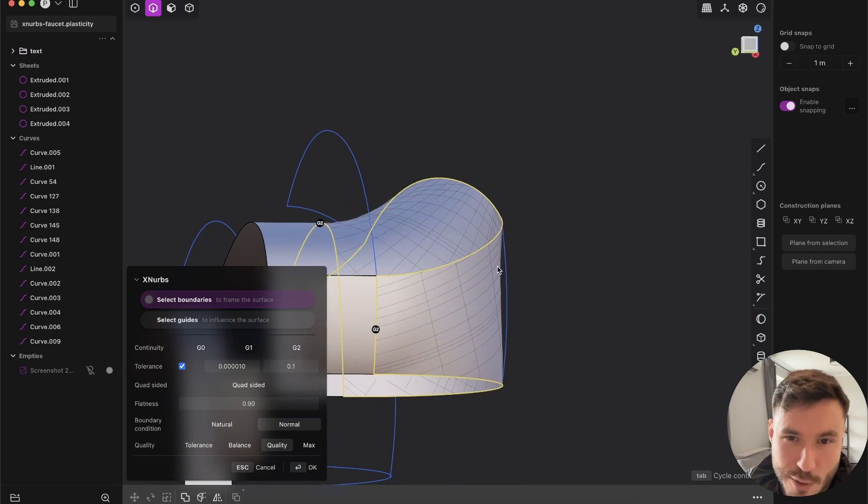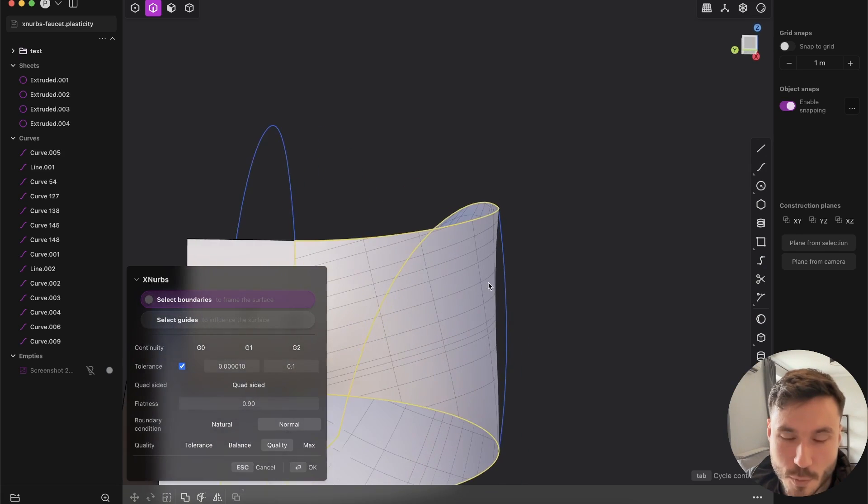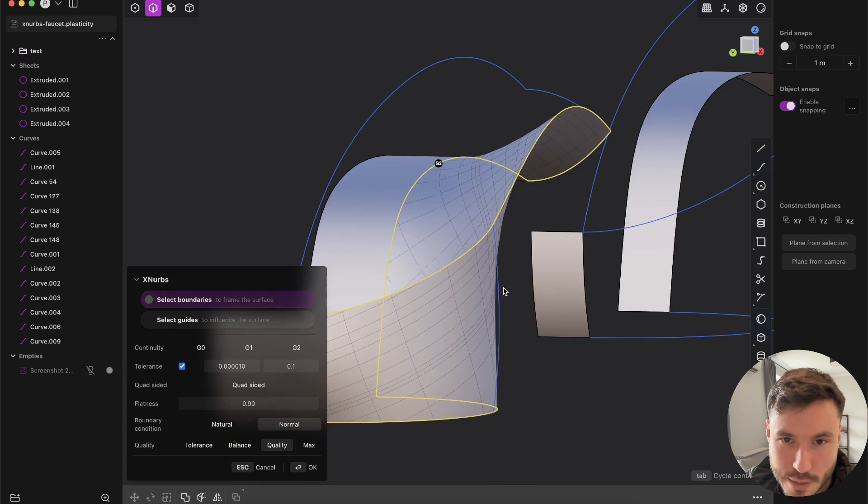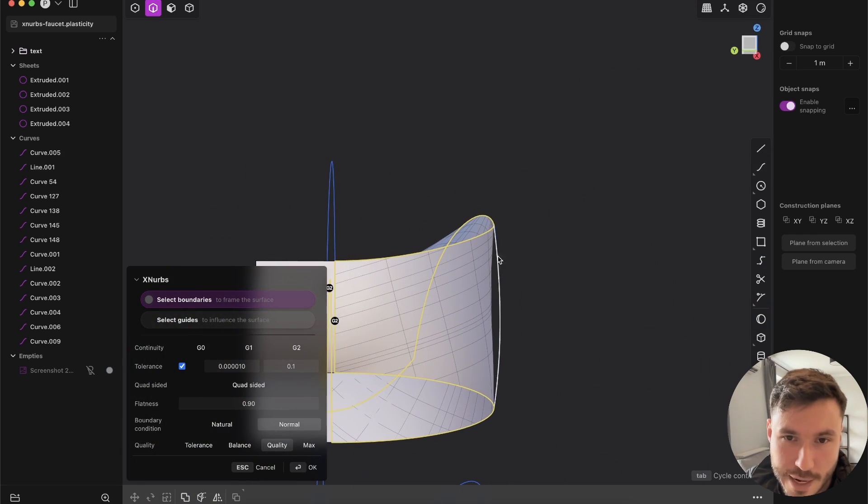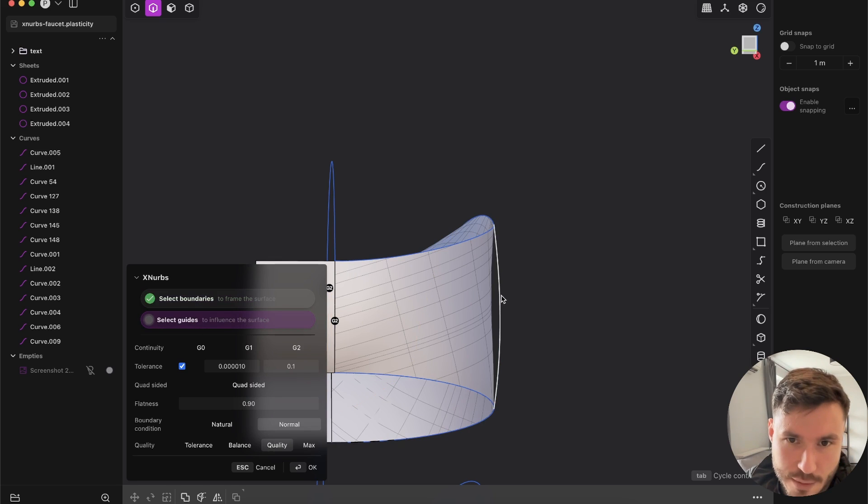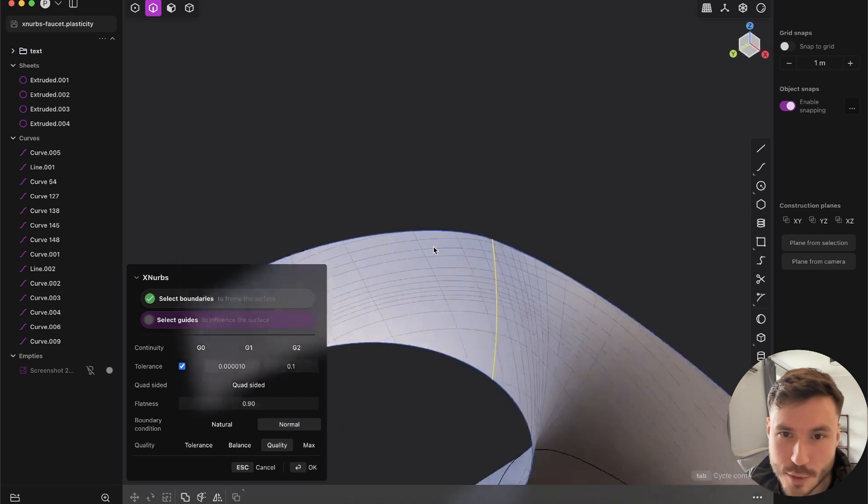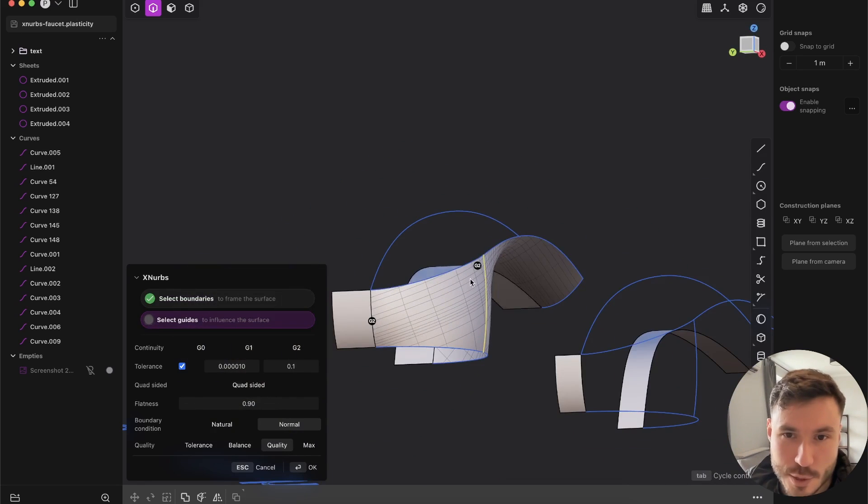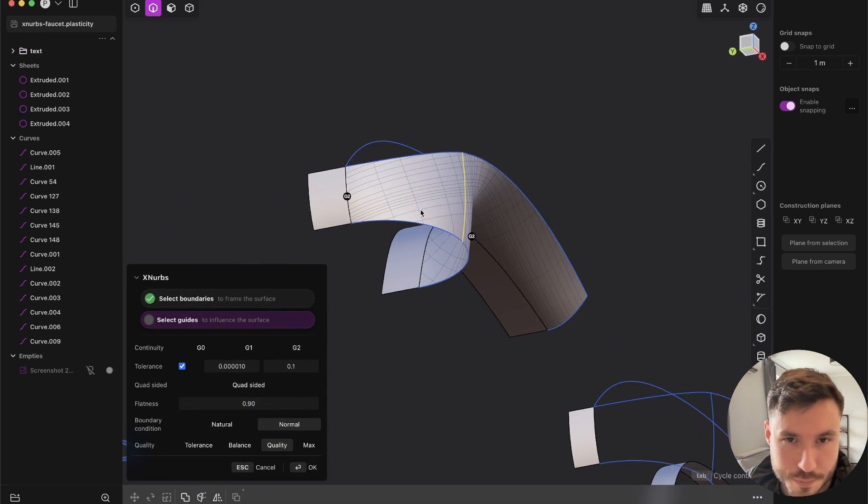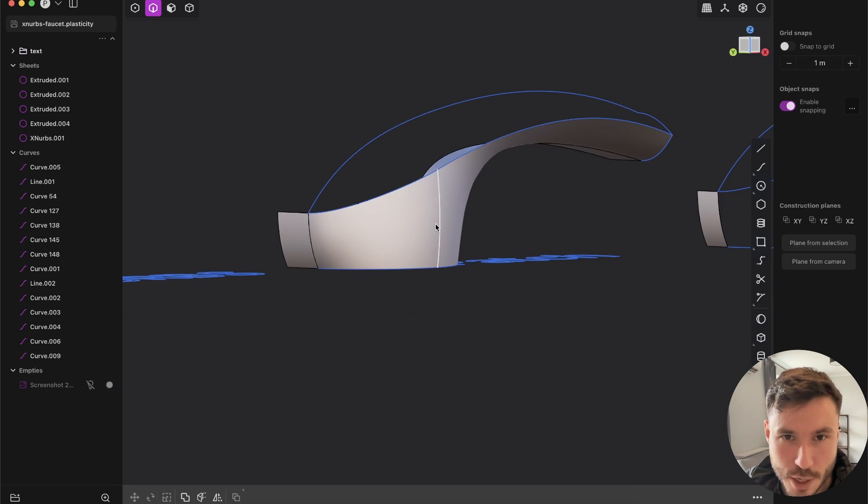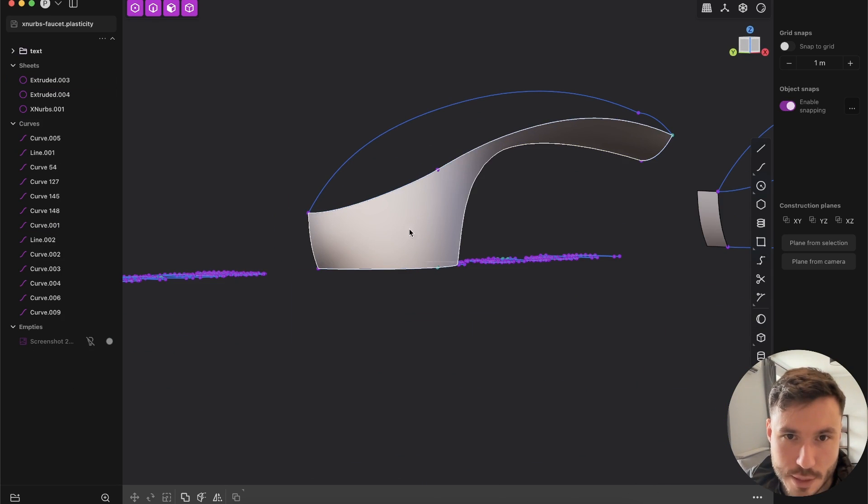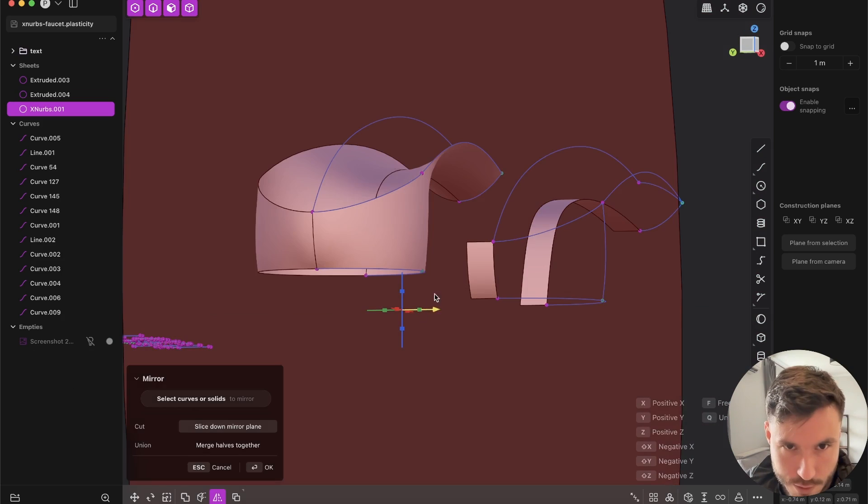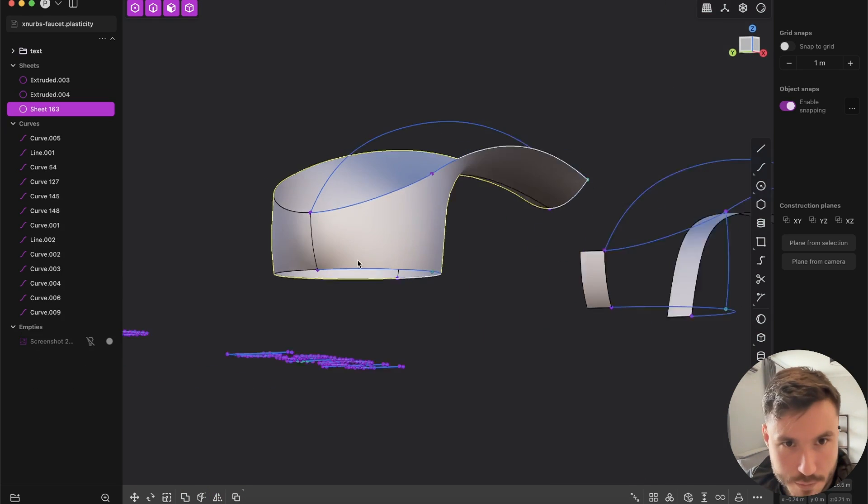You see our surface is not there where we want to be. That's why I've created here this guide. If you press here on select guide, you can add with a shift click those guides here. So it's very similar to patch. We have this result and let's press for now okay.